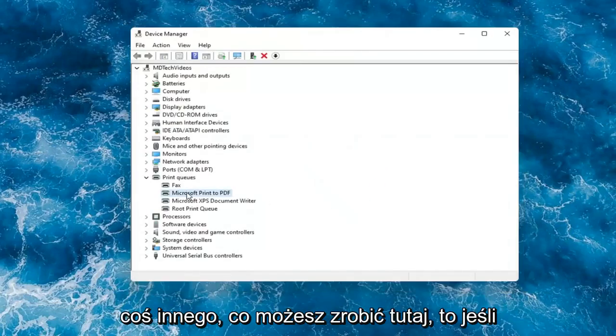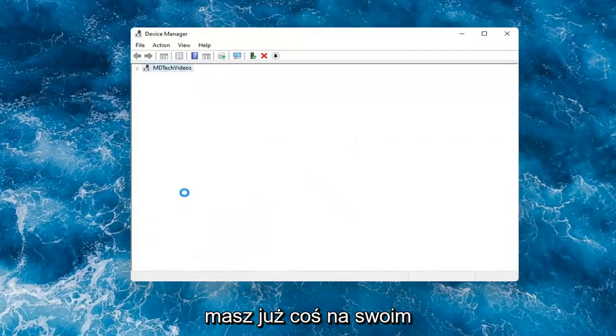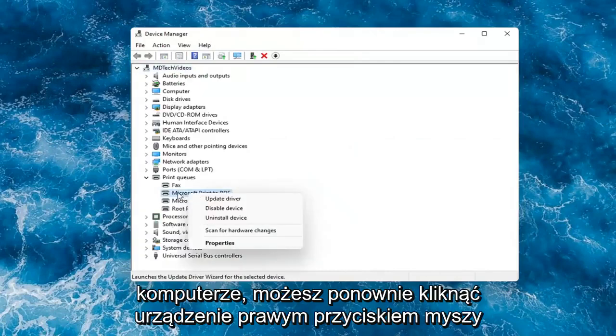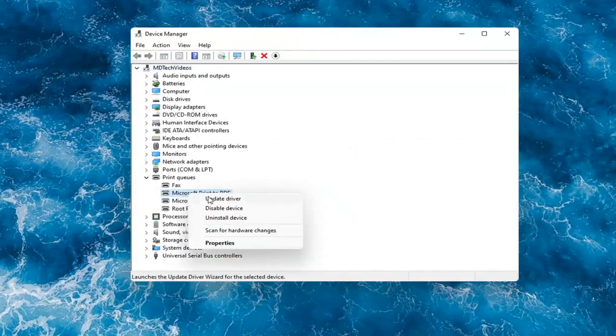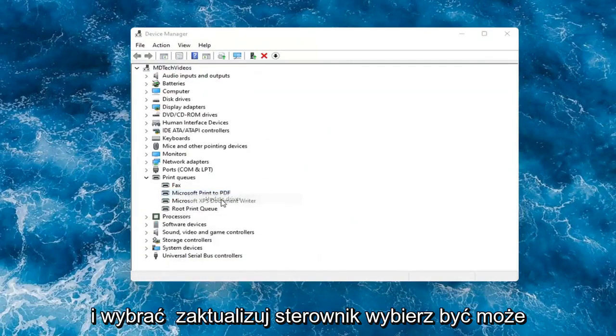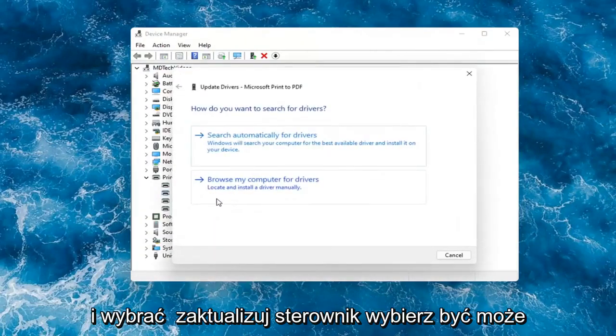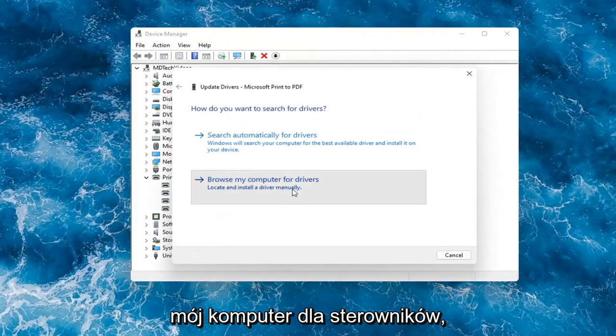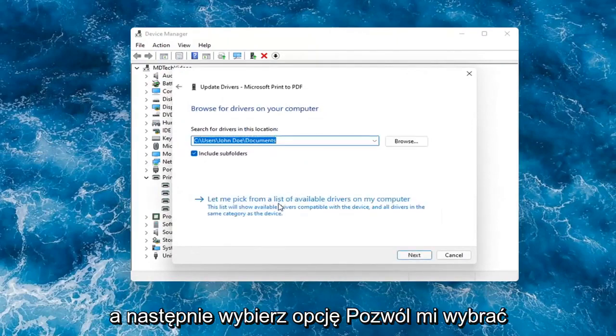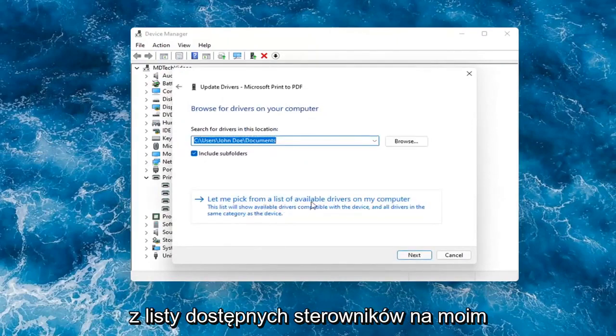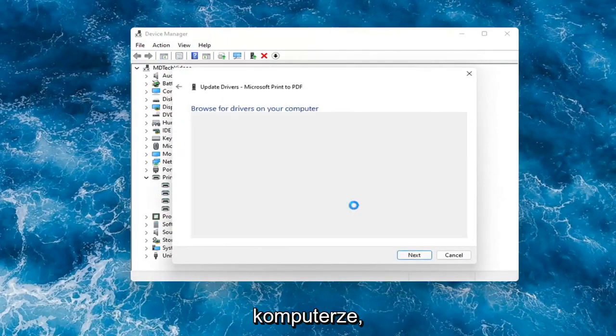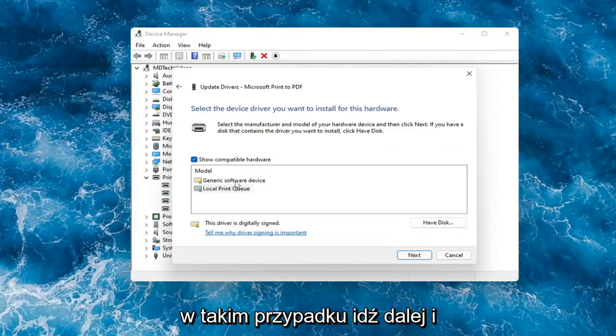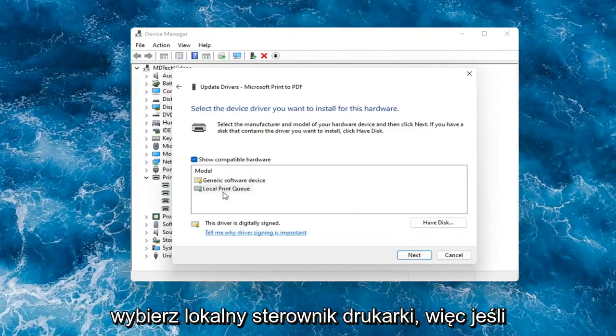Something else you can do here too is if you had anything already on your computer, you could right-click on the device again and select update driver. Select browse my computer for drivers. And then you can select let me pick from a list of available drivers on my computer,